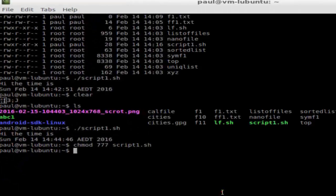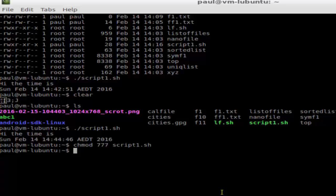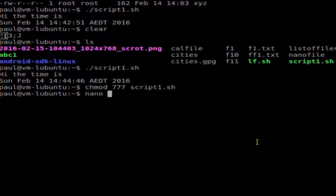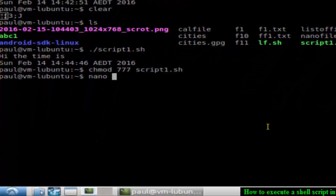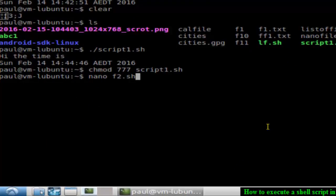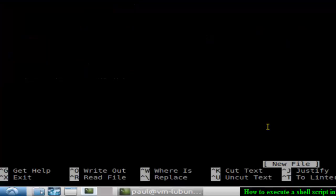Hi there, in this video I'm going to explain how you can execute a shell script in Linux. To create a shell script file, you'll have to use any text editor. I'm going to use the text editor nano, and then just type the name of the file that you want to create, say f2.sh, and hit enter.